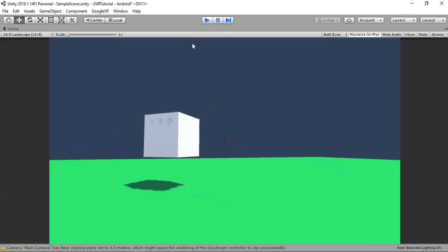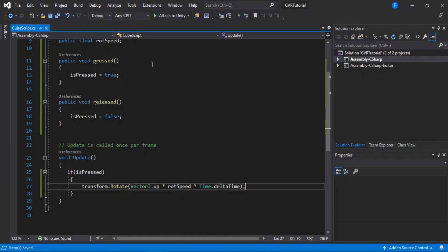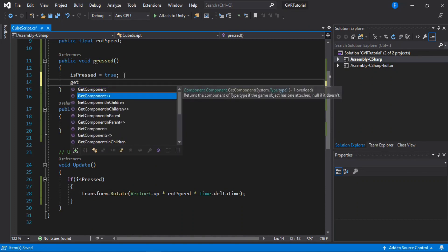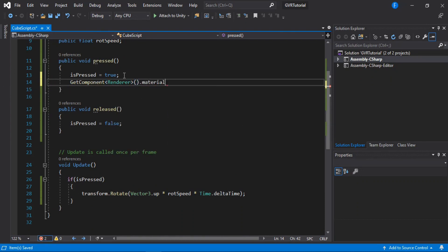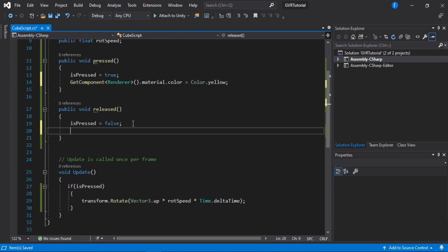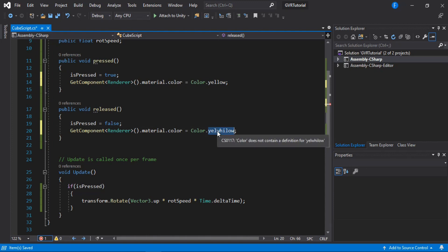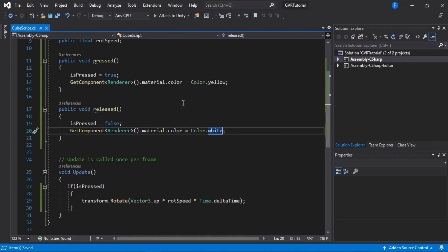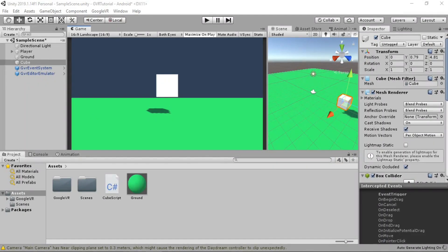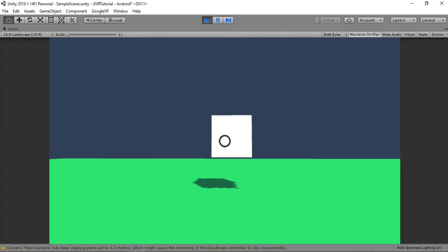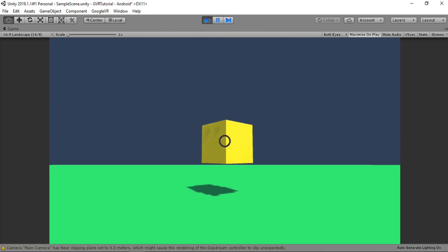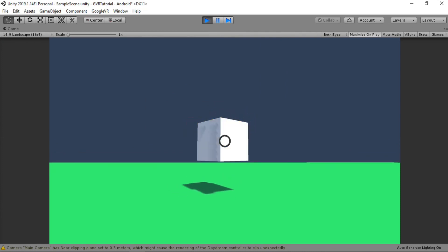We can do more things like change the color. Back in the script, in the Pressed method get the renderer component and set material.color to yellow. In the Released method, set it back to white. Now when we click the cube it changes to yellow and starts rotating, and when we release it stops rotating and changes color back to white.